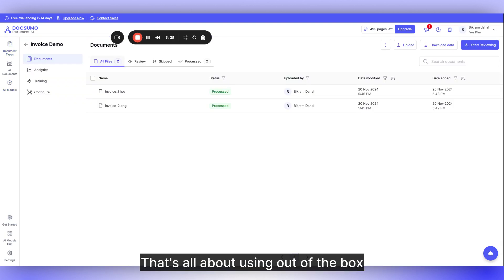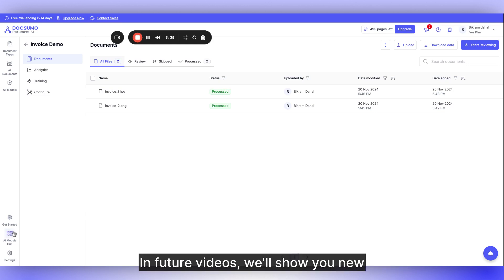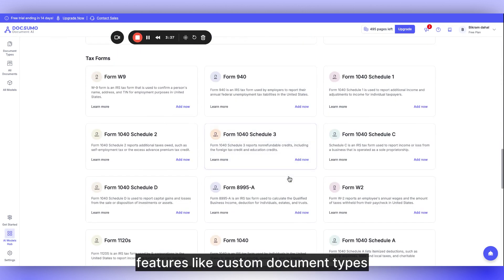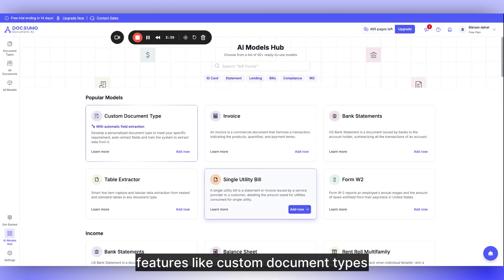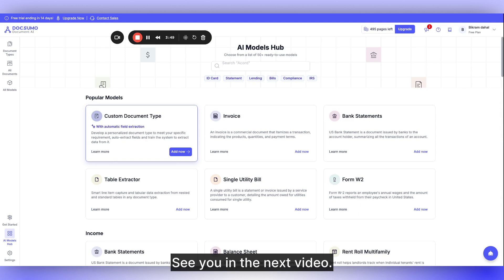That's all about using out-of-the-box document types in Docsumo and processing files. In future videos, we'll show you new features like custom document types using auto-extract field and other things on Docsumo. Happy data extraction. See you in the next video.